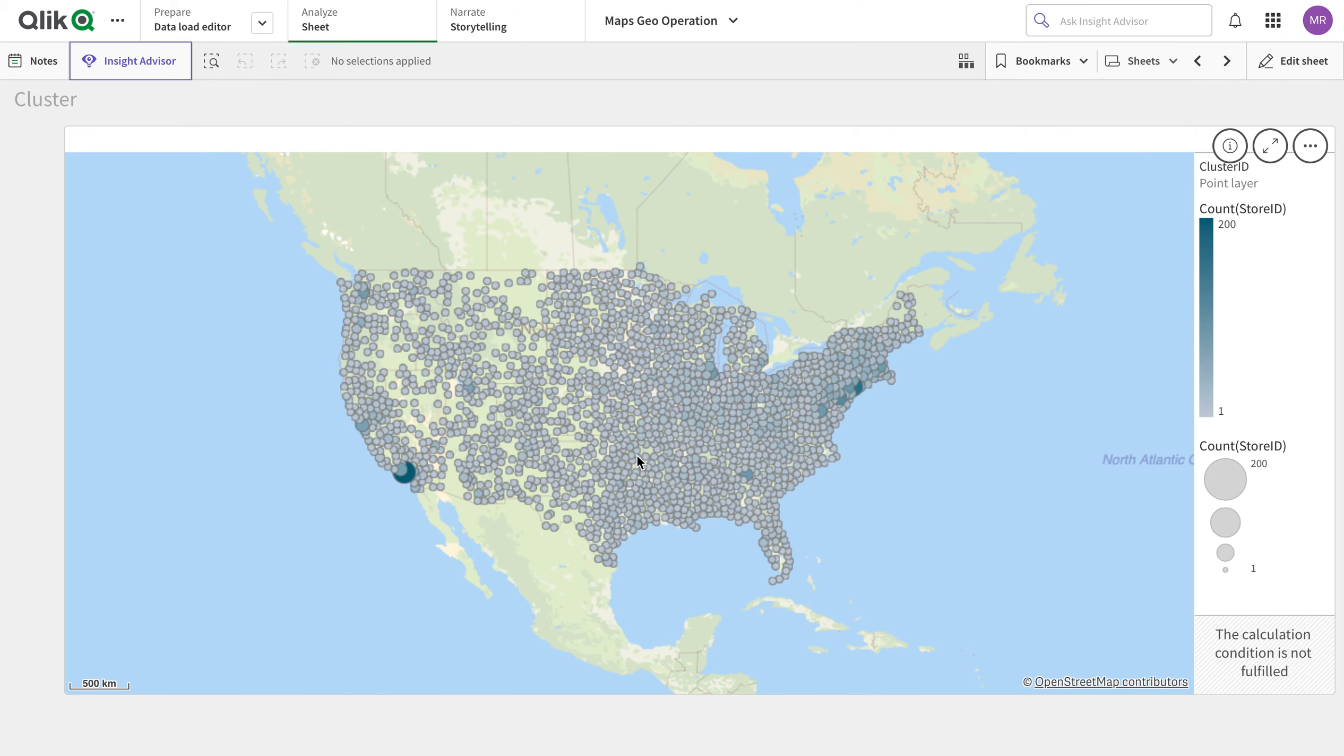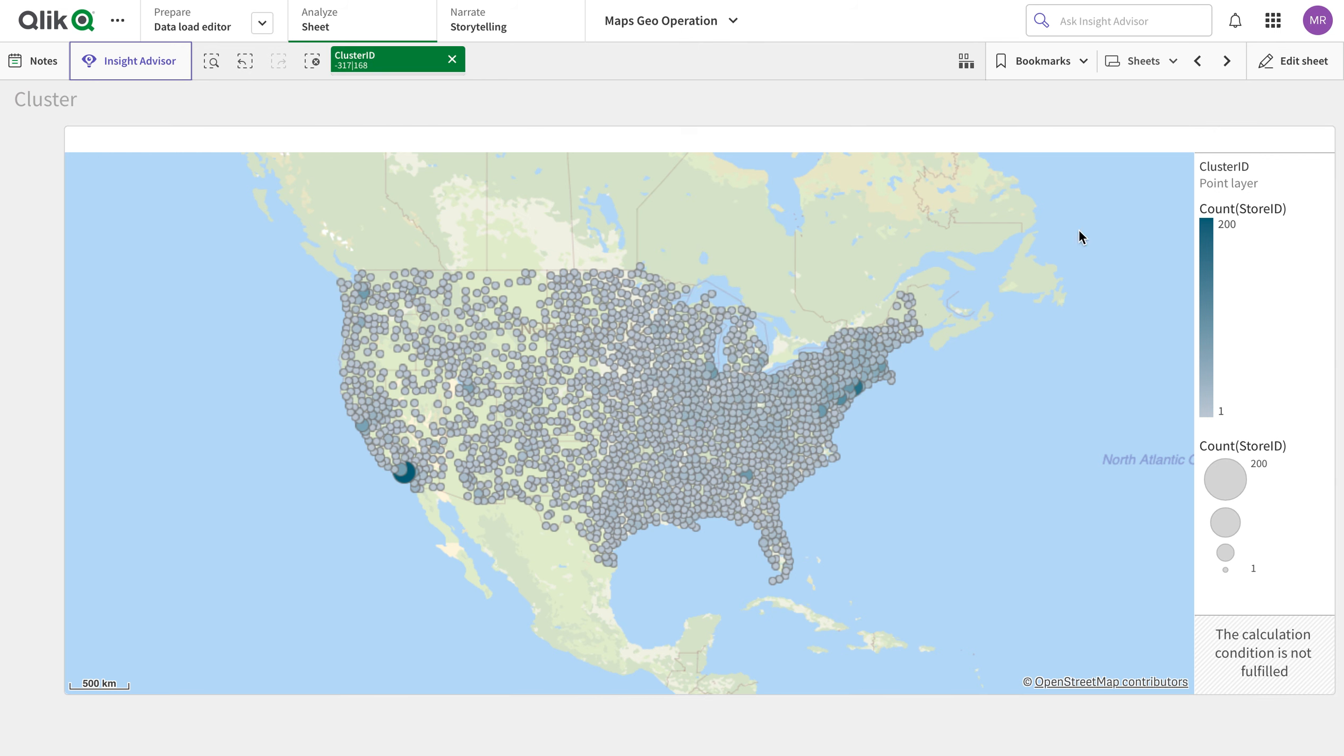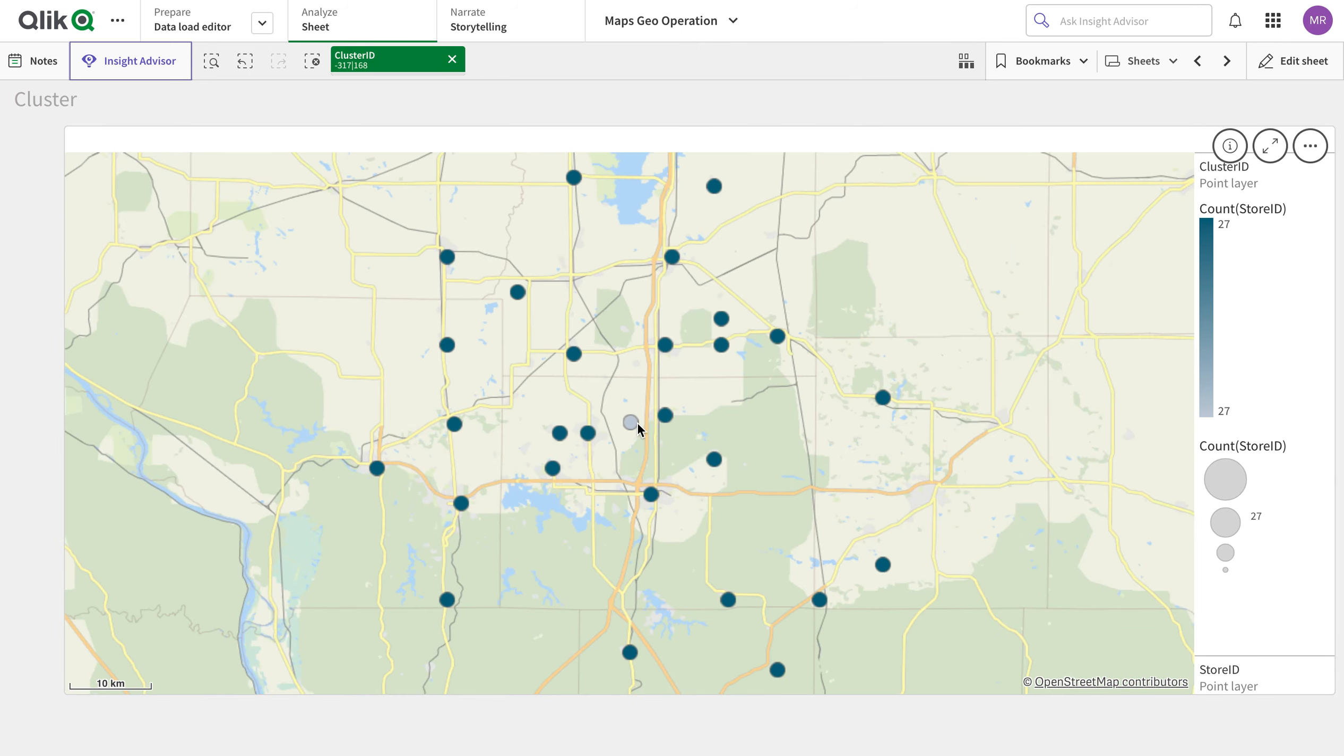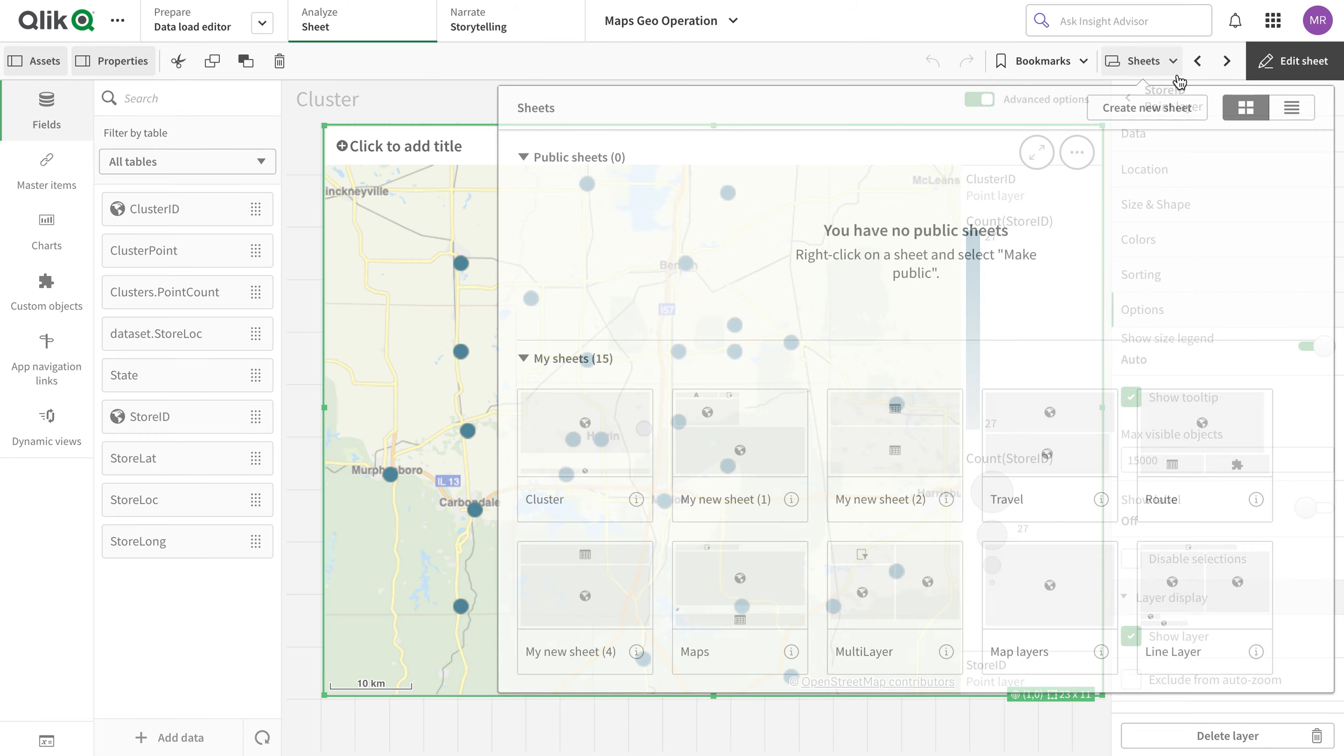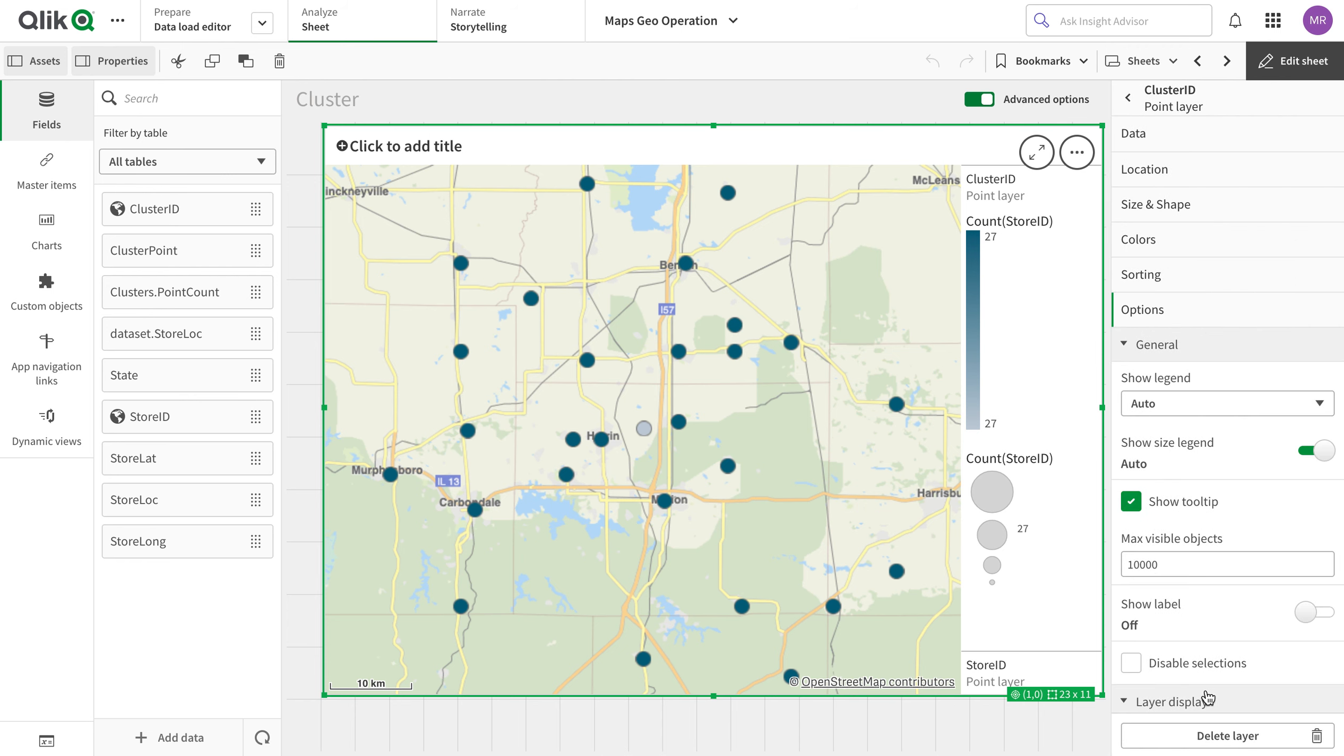Here we go. Okay, so now if I, let's say, select this cluster, I can see stores around. And this is the cluster center, so by default it is a center. It uses the same algorithm that we use for clustering and for the normal data points.